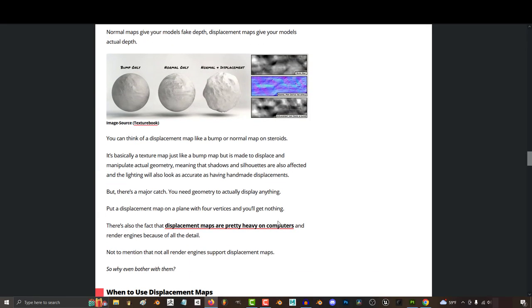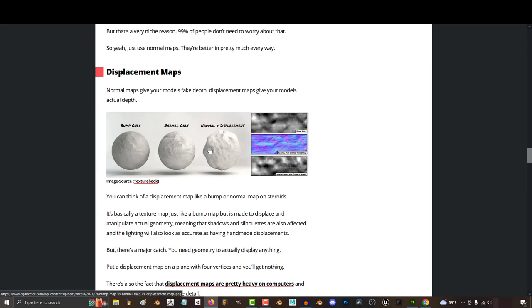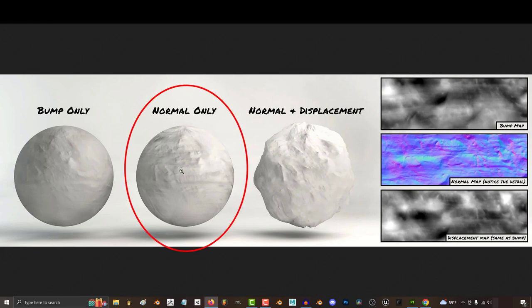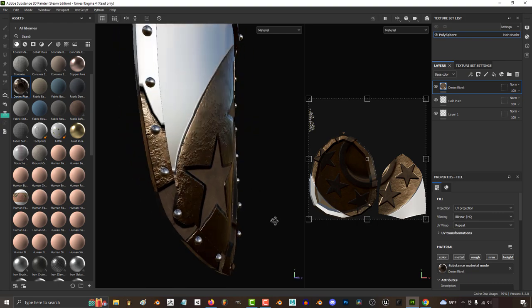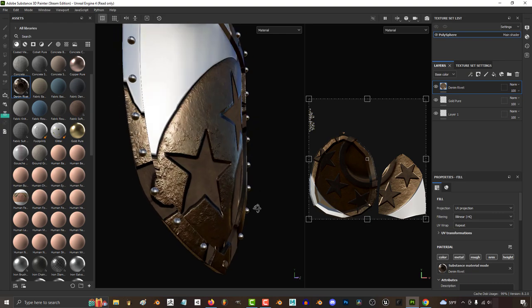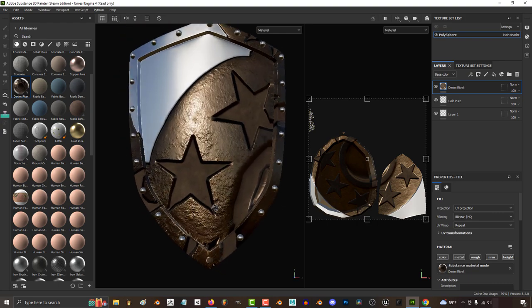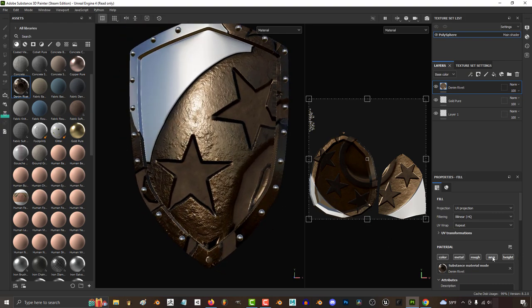Traditionally, displacement and height maps would be able to actually augment the geometry to give the illusion that it's not really flat. It's not quite how it works in Substance, but that's traditionally what the difference is.